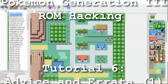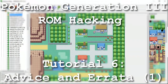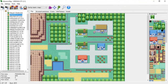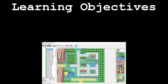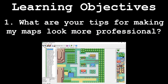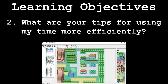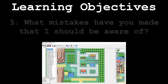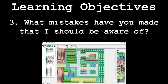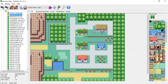Hello and welcome to the sixth installment of my Pokemon Generation 3 ROM hacking series. The focus of this tutorial is to show off some mapping tips, time efficiency tool tips, and to address some mistakes I've made throughout the past six tutorials, plus my introduction video. This video will be broken down to the following segments: what are your tips for making my maps look more professional, what are your tips for more efficient usage of my time, and what mistakes have you made that I should be aware of? There will not be an application demonstration after the bulk of this tutorial. This video is meant to serve as a wrap-up to the past six tutorials, all dealing with mapping and tiles.